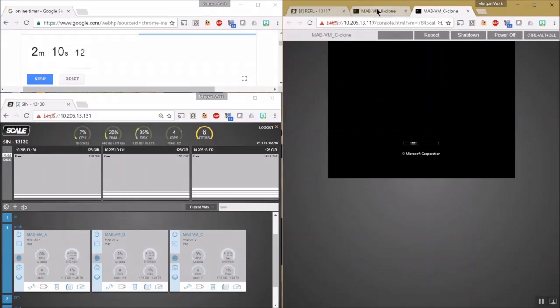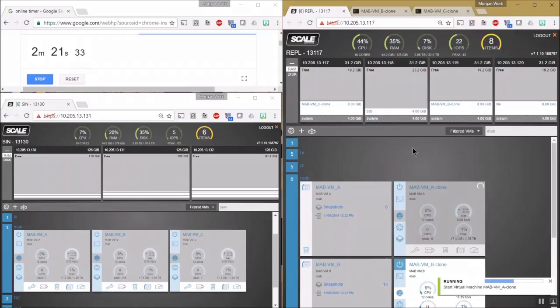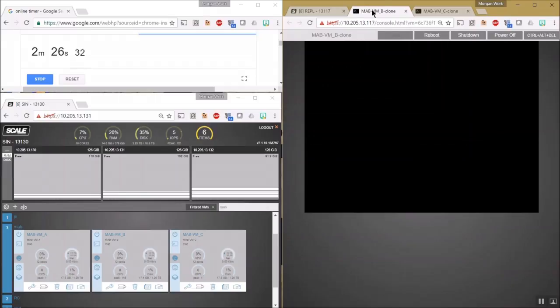Here's our VMA clone. We'll power that on as well. We'll check on the progress of VMB and VMC.